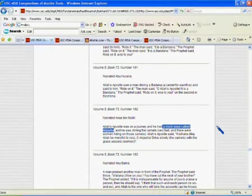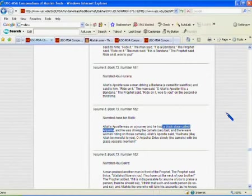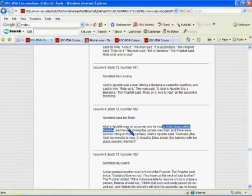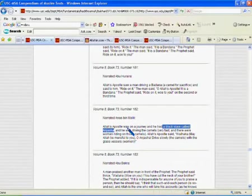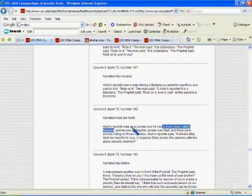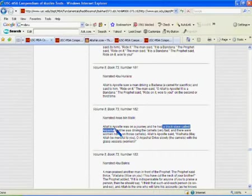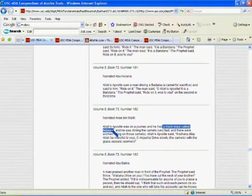First thing I'd like to point out is the Prophet Muhammad himself owned black slaves. We find this in Sahih Bukhari, the most authentic of hadith in Islam, Sunni Islam. It says, Allah's apostle was on a journey and he had a black slave called Anjasha. So that just confirms that Muhammad owned black slaves, a black slave, at least one.